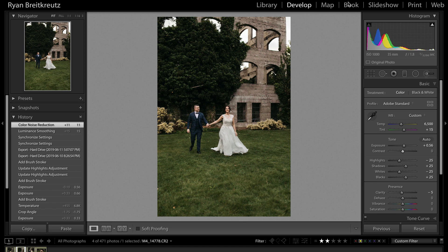Hey guys, Ryan here at Signature Edits, and inside this video I want to show you a quick trick with the backslash key — that before-after key inside Lightroom — that you might not actually know about. Let's get into it.